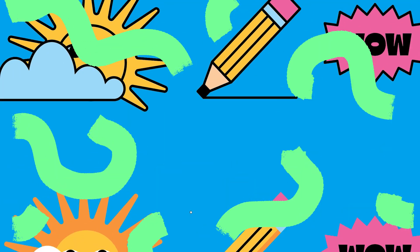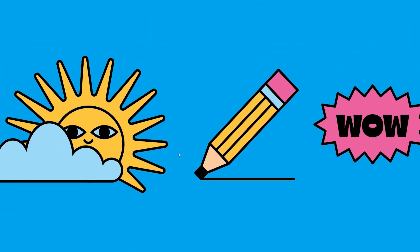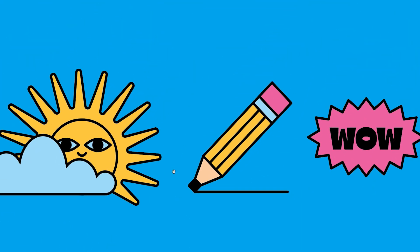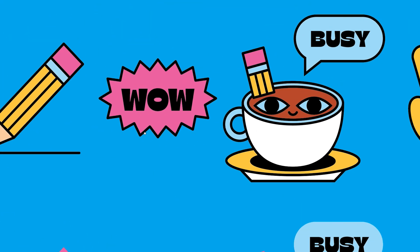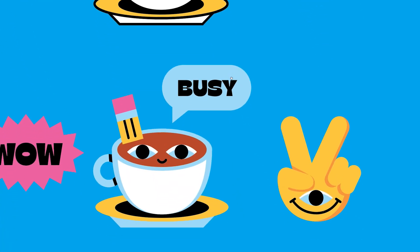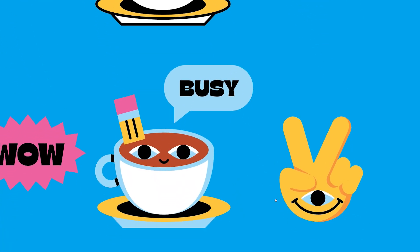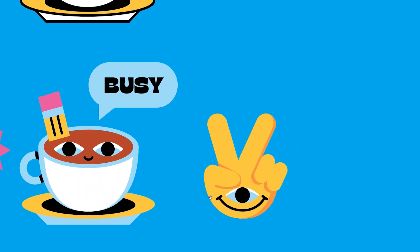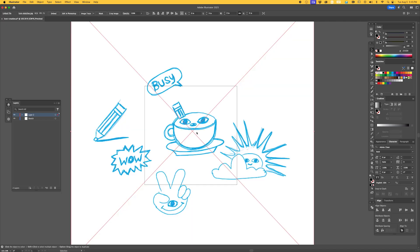Before you dive into Illustrator, it's important that you plan out your icon set. This means we have to decide on a clear style. Whether it's minimalist, flat, or line-based, we should make sure every icon follows that theme for consistency.